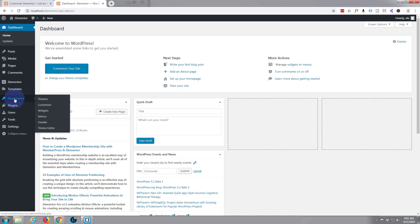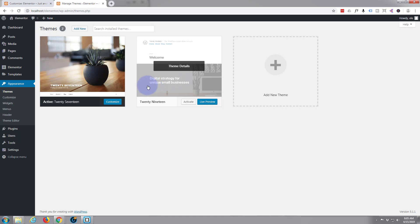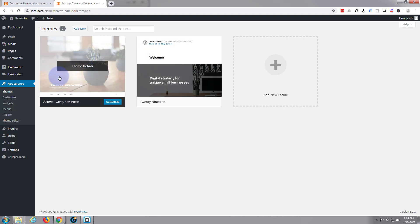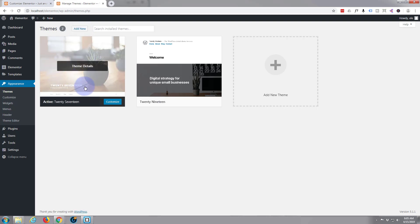I'm using the 2017 theme, not the 2019, because for some reason 2019 puts a blog role at the end of each page and I don't want that. If it's not installed by default with your WordPress install, you can just add a new theme and type in 2017 if you want to follow along with this one.